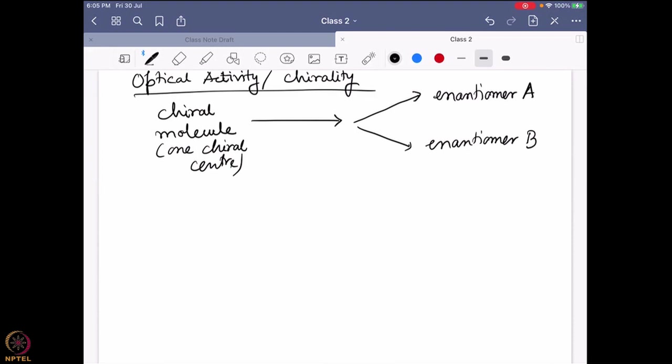For a racemic mixture, it would be 50:50, and for enantiomeric excess, more than 50% of one enantiomer — so if enantiomer A is in excess, it would be more than 50% and B will be less than 50%. Very correctly said.